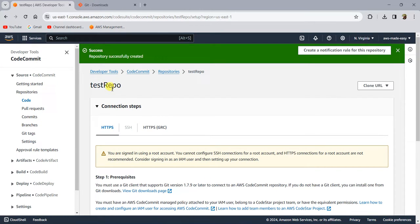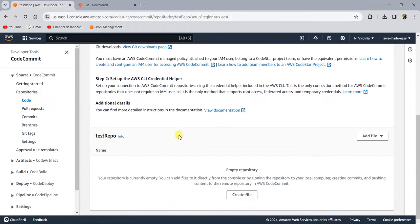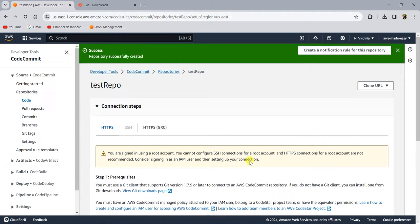Once you have created a repository, there are a couple of ways you can work with it. You can directly work with the repository in the console itself — you can create a file here and upload a file and make your changes in the console itself — but it's not very convenient. It's always more convenient to clone the code to your local and work with the code in your local IDE.